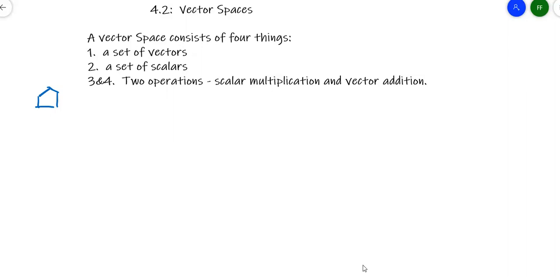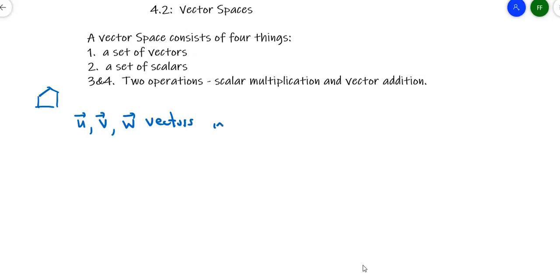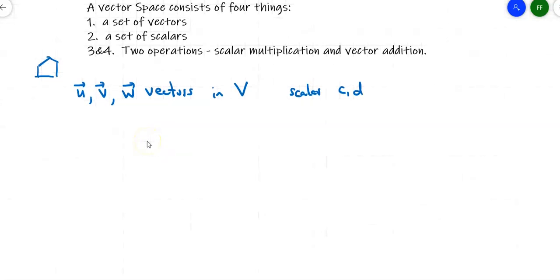If you have a vector space involving addition and scalar multiplication, I'll sketch it out here — you can read the full definition in the textbook. We have vectors U, V, and W, which are vectors in some big set V, and scalars C and D. I'll use lowercase for scalars and arrows on vectors so you know the difference.